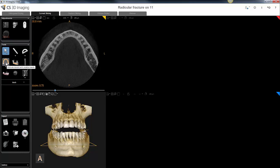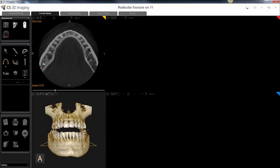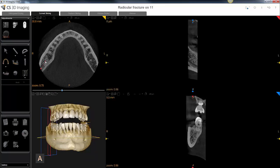The next step, you grab your arch tracing tool and with a series of left clicks starting at the outermost region of the scan, trace along the canal. As you start to do this, you'll see the panoramic view begin to appear on the top right of the screen.